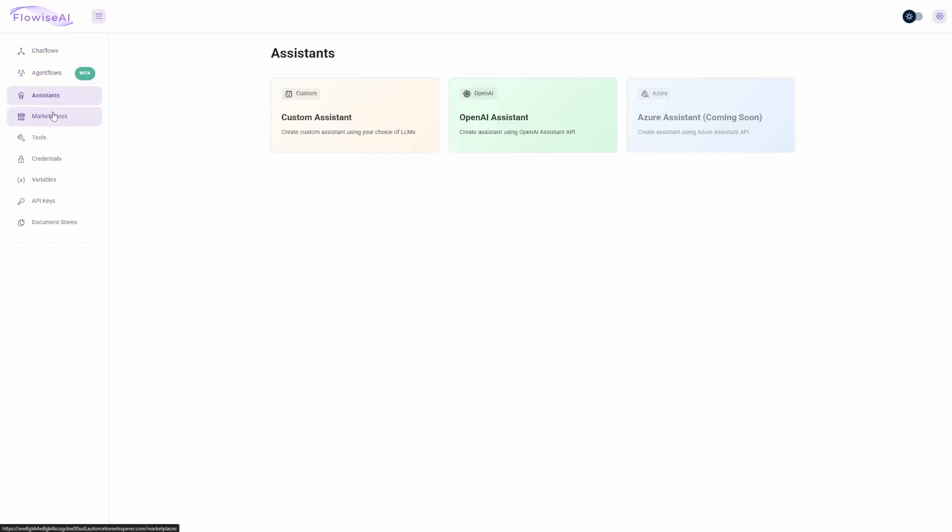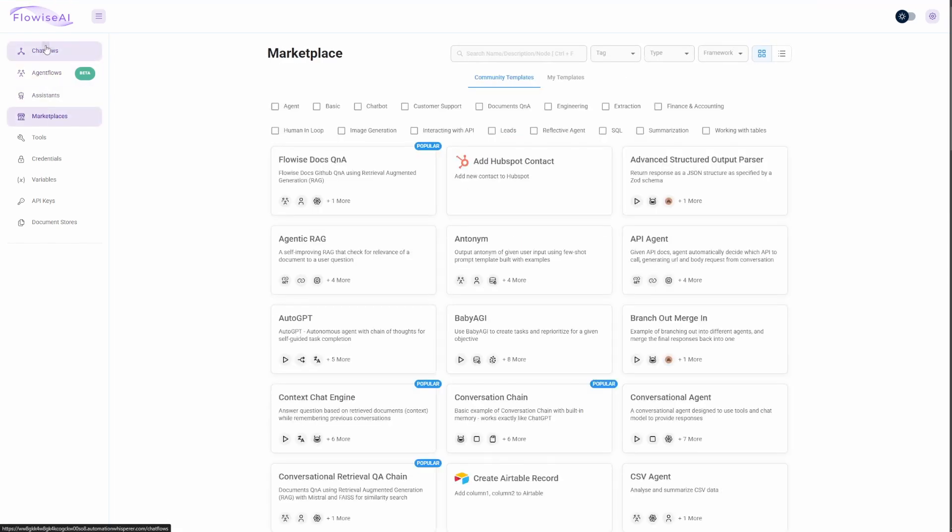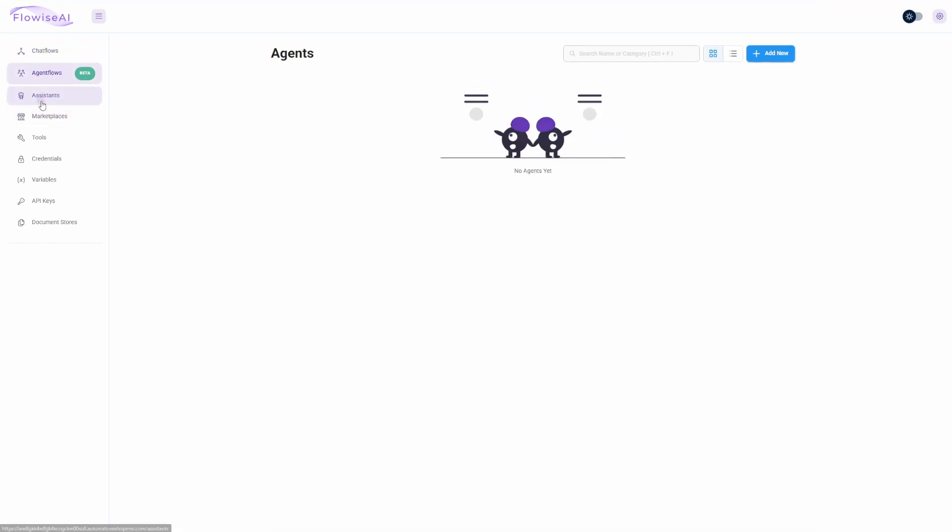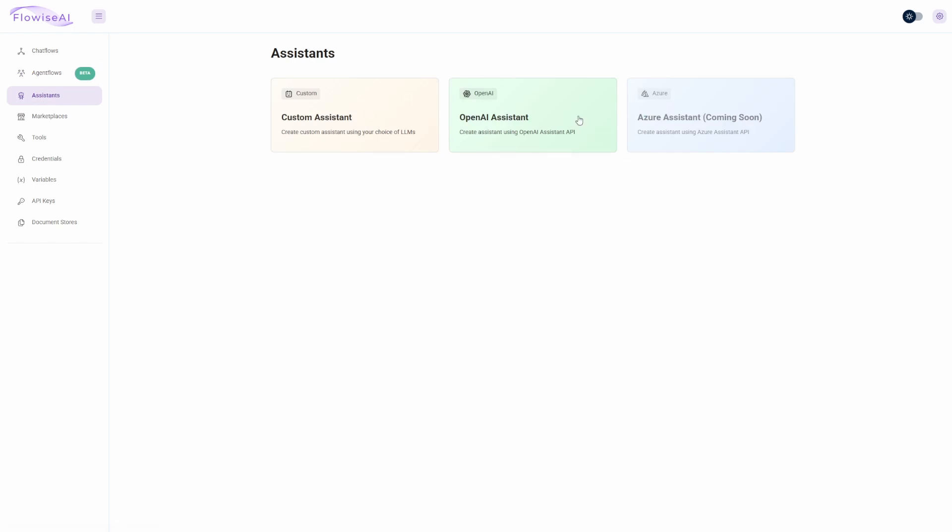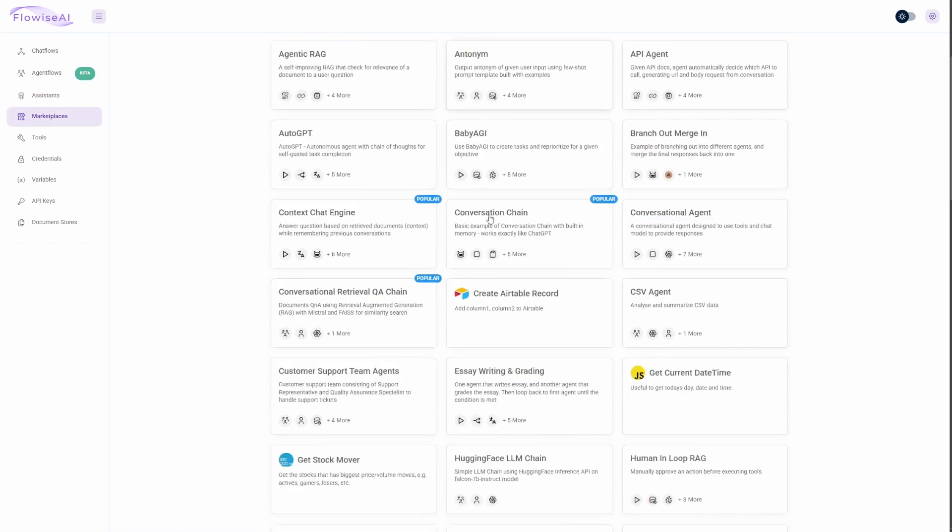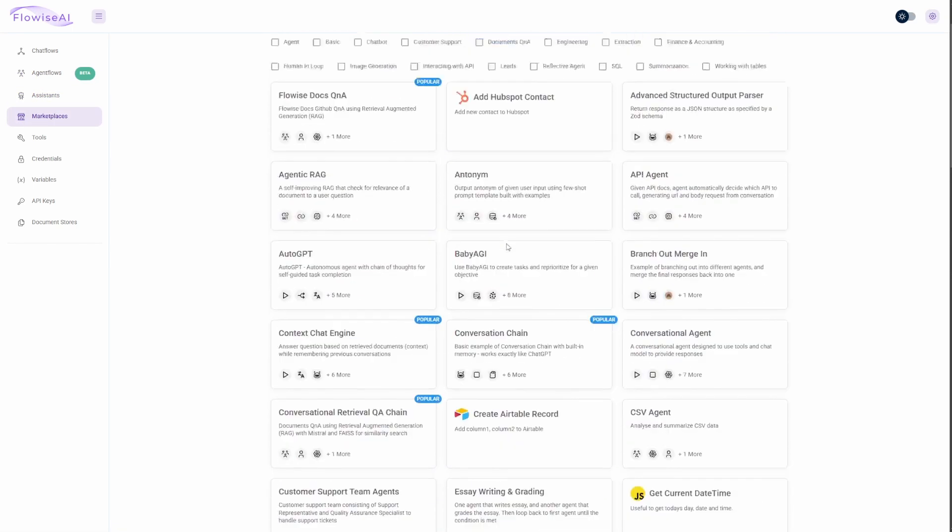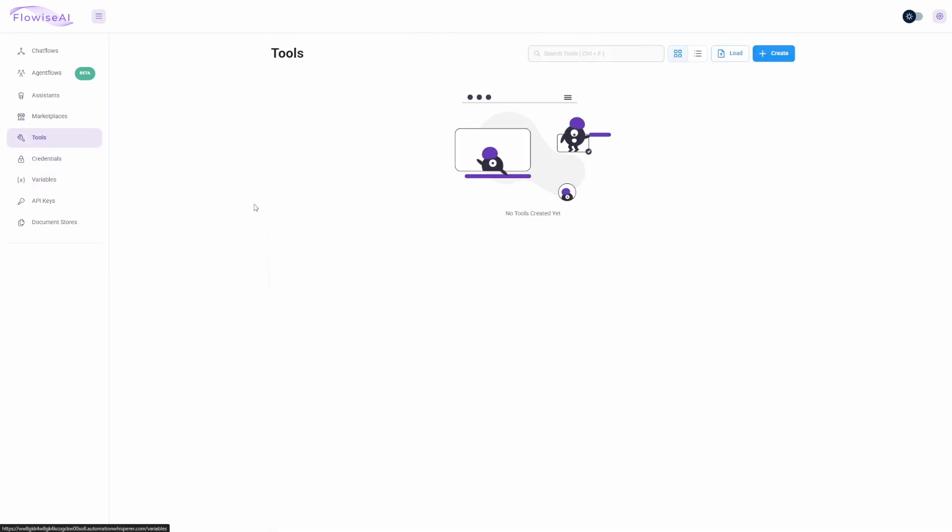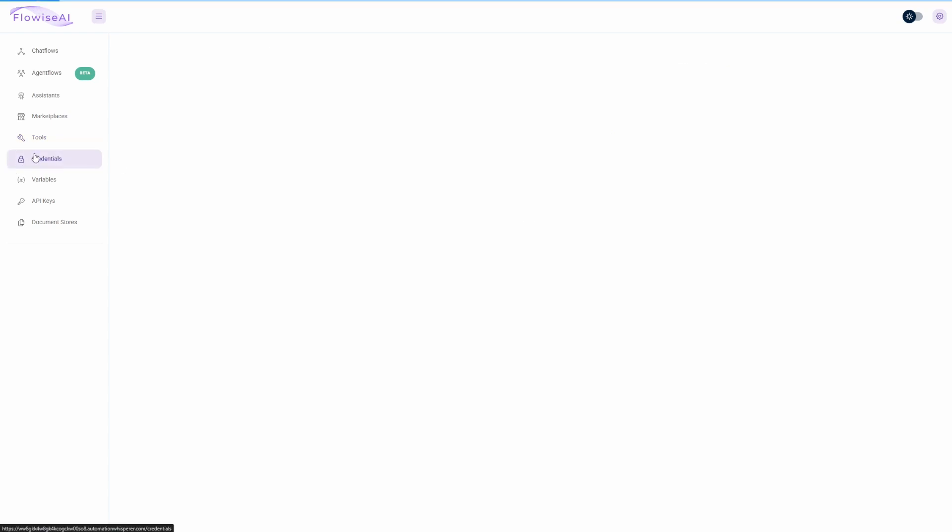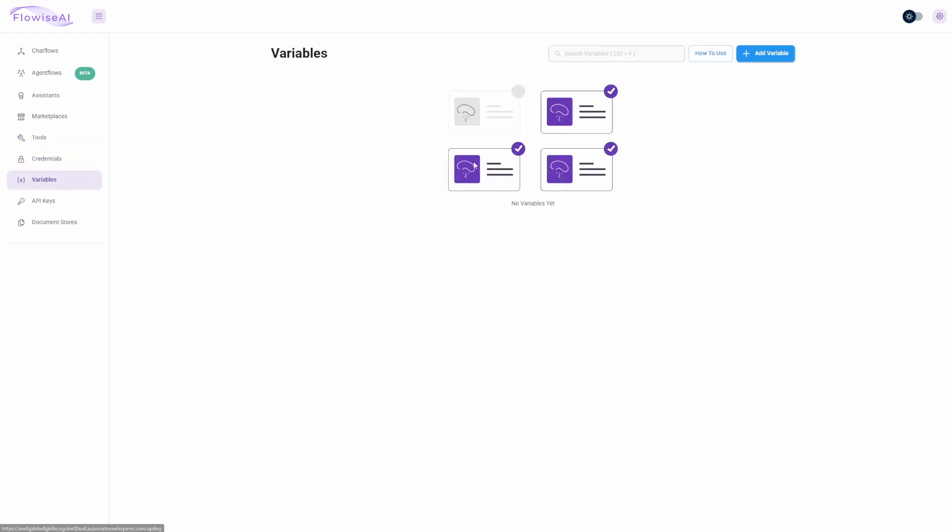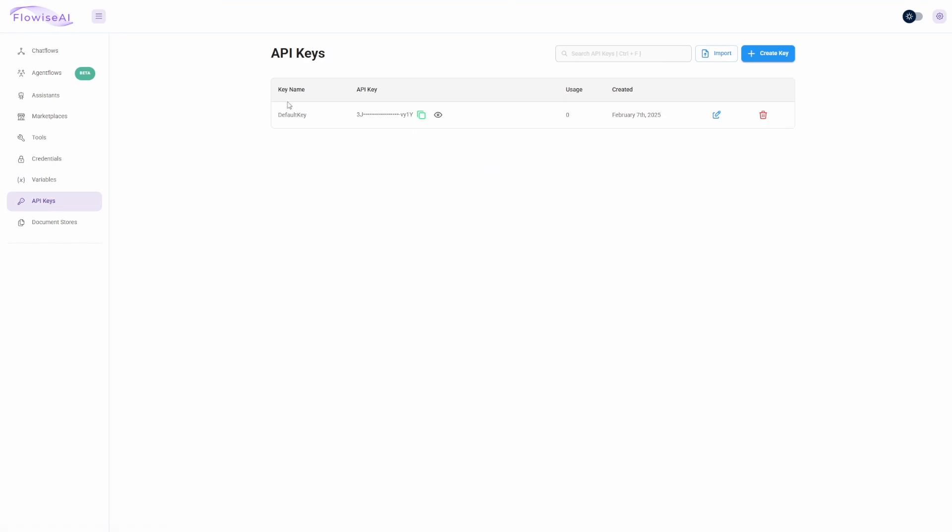So I am in Flowise. Once again, this is where you would create your chat flows. You can create your agent flows, you can set up assistants. They have the complete marketplace on here. You have your tools. This is where you'd set up all your credentials for your AIs. You can also set up variables. It gives you a default API key - I would probably go ahead and delete this and create a new one just to get rid of this one because who knows, this could be a copy.